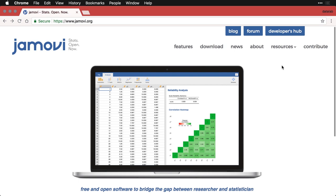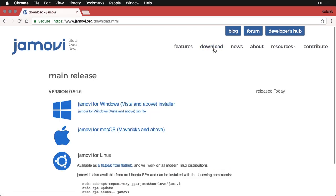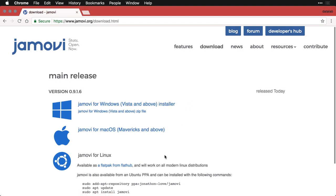Go to jamovi.org, and then simply click on this download link. The beautiful thing is it's free and it's open source. Click the system that you need — Windows, Mac OS, or Linux — download the file, double click on it, and you'll be ready to start working in Jamovi in just a few seconds.